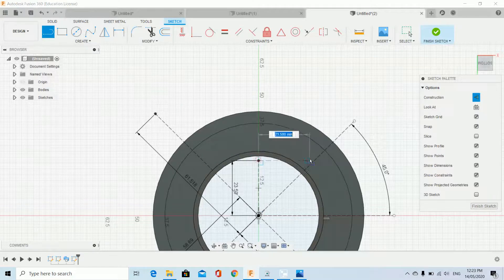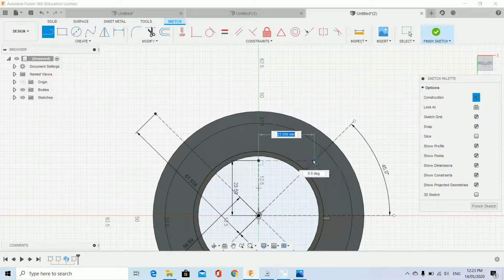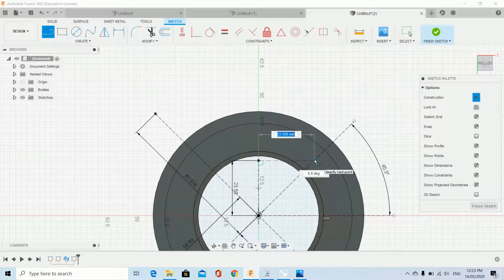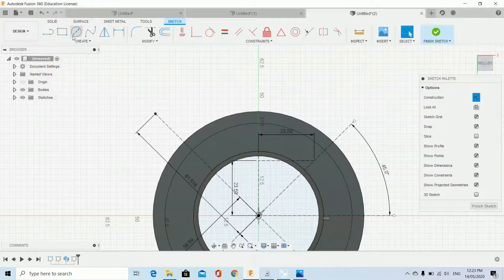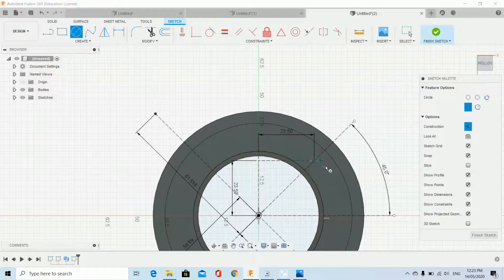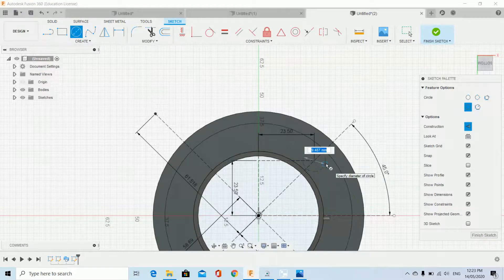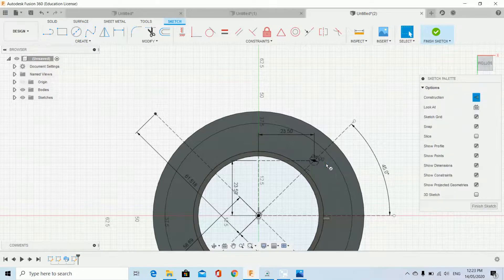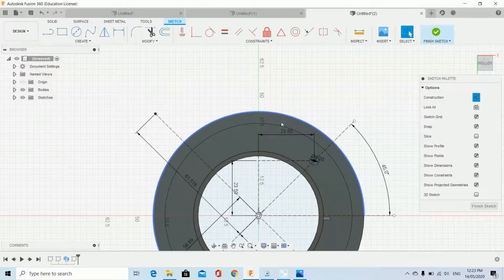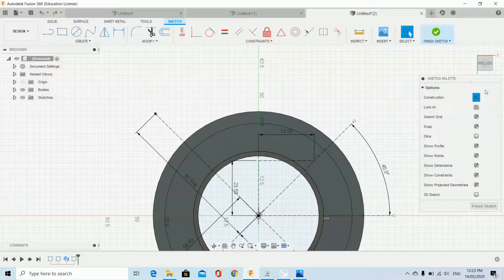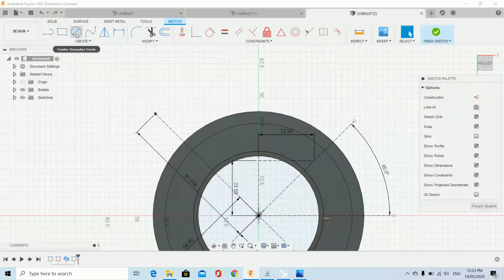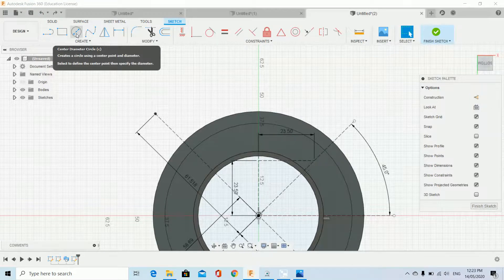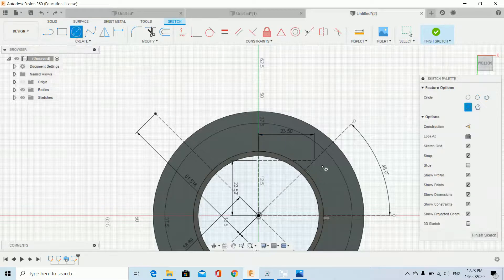I want that to intersect with here at 23.5. Get in there. 4 millimeter hole. That was construction. I better undo that. Get out of construction. I need these to be part of the drawing, not construction.